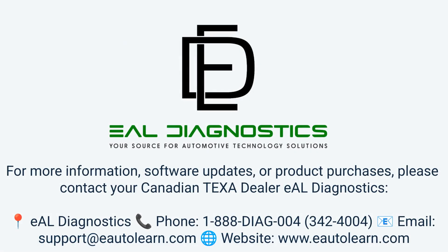Thank you for watching Module 1, The Basics of Navigating the TEXA IDC6 Software. In the next training session, Module 2, we'll continue exploring the IDC6 platform, focusing on navigating the diagnostic screens for live data, DTC faults, AI-assisted DTC analysis, activations, and settings functions.